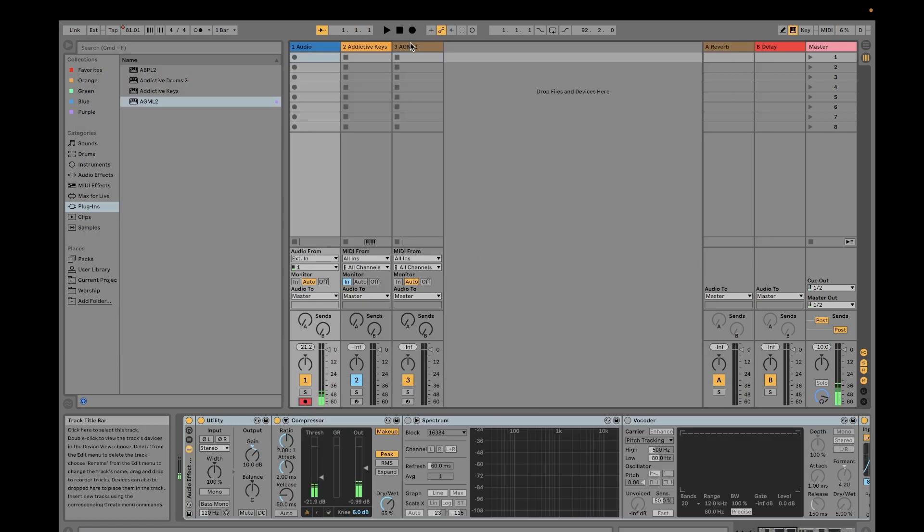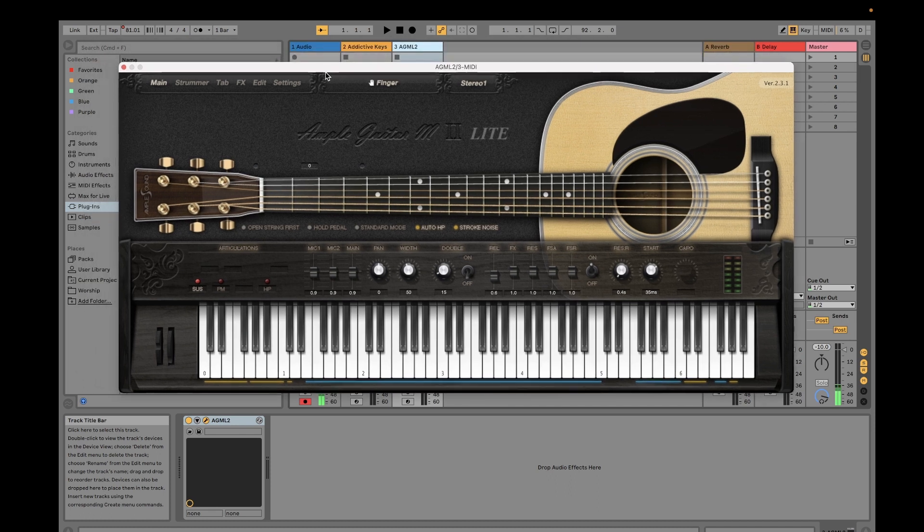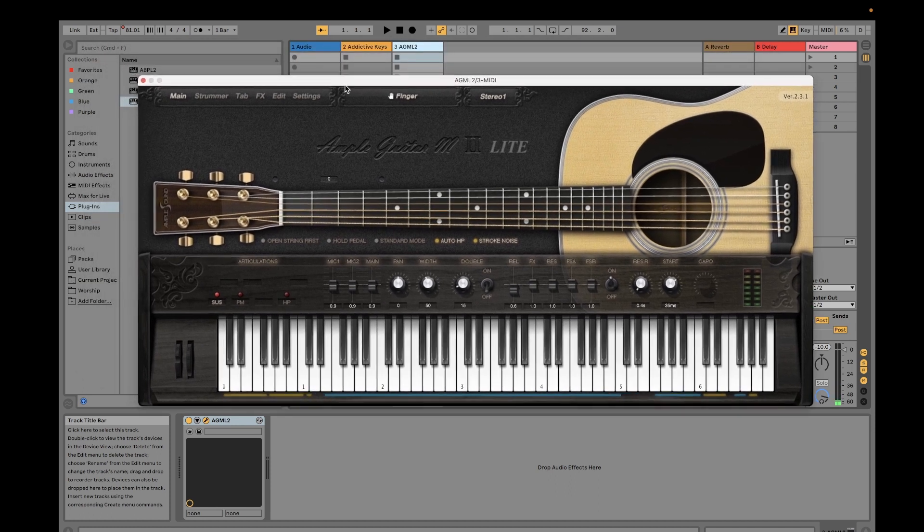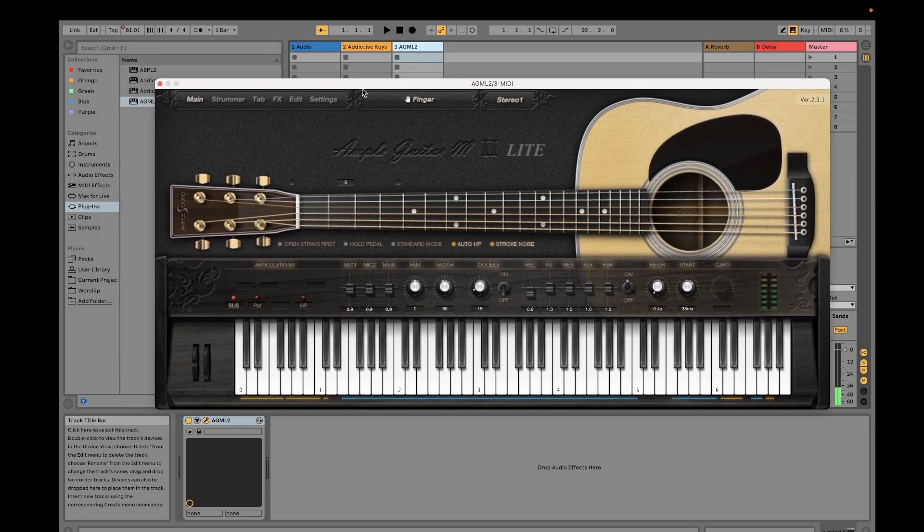So we get back here. This is the window of your Ample Guitar M Lite 2 plugin.